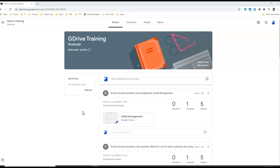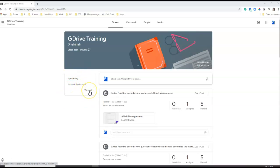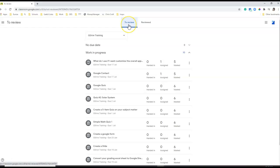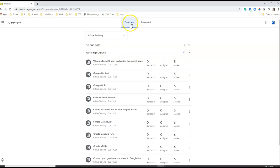Click on your Google Classroom, and then go to the section here and click on view all. Notice that you have two tabs: to review and reviewed. Under to review are all your class works that are still work in progress.